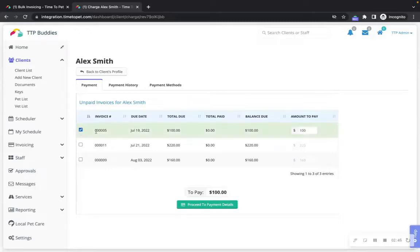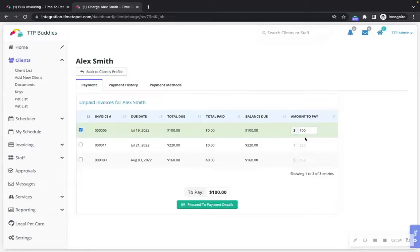Check the box on the left of each invoice that you'd like to charge. By default, the amount to pay will be pre-populated with the remaining balance of each invoice. When ready, click the proceed to payment details button at the bottom.